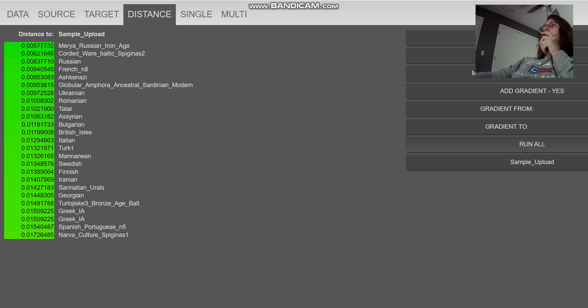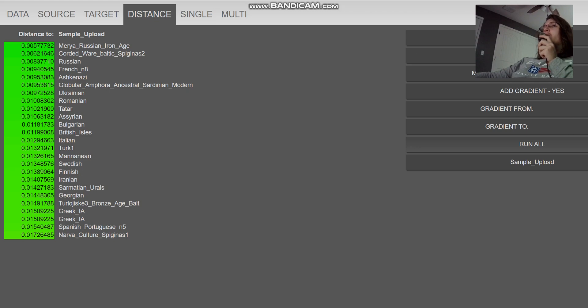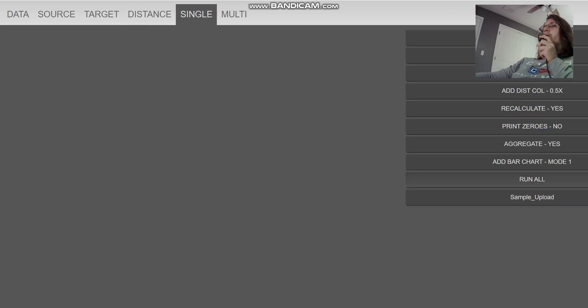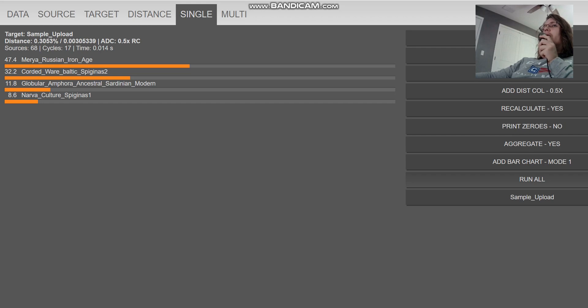It's because the calculator itself is only looking at like 200 SNPs and I haven't populated it yet. There's only a couple of samples. For example, for Russians, it's only five people. For French, it's only eight people. French is actually the biggest group, the group with the biggest representation with my calculator so far. With the oracle, he's getting more of a mixture of media plus corded wear plus globular arm photo plus Narva culture. Very interesting result.